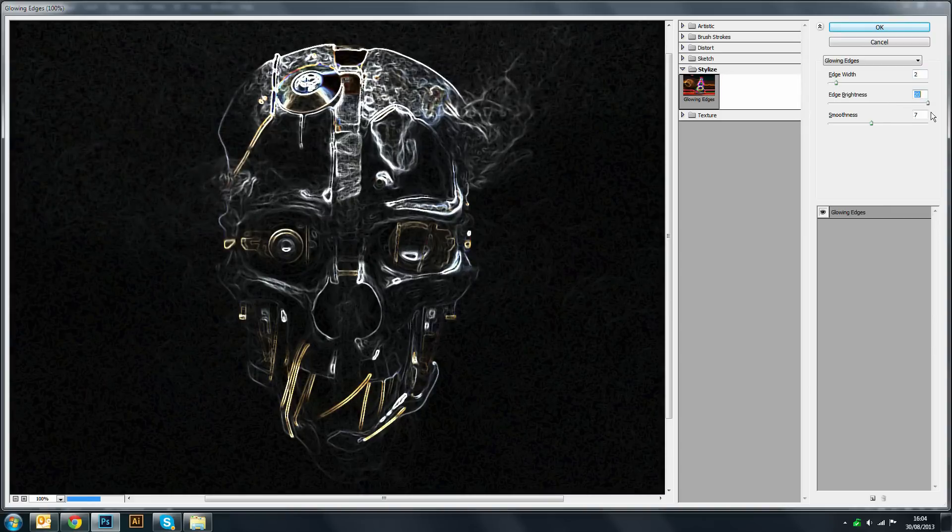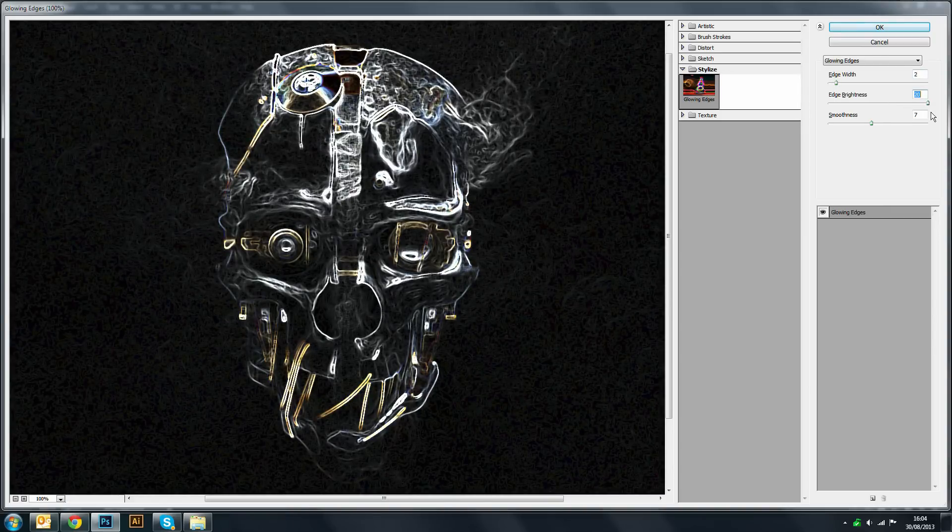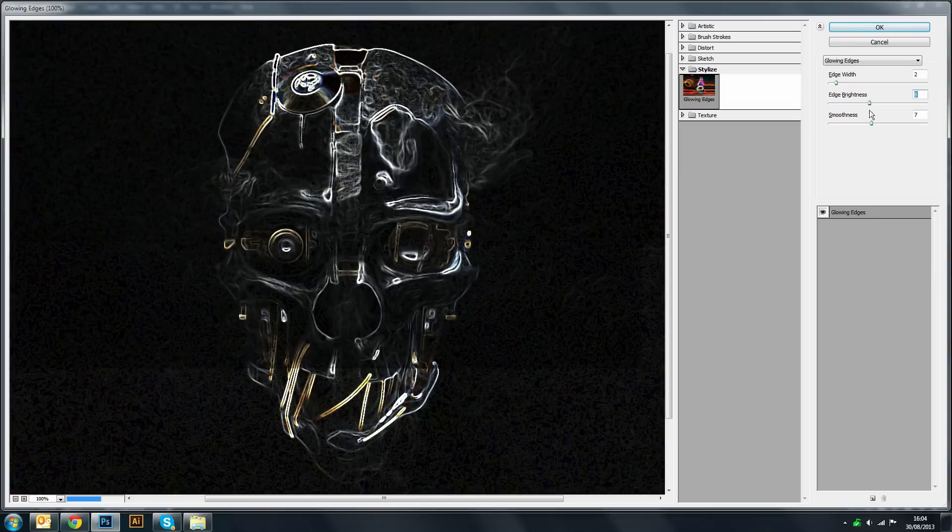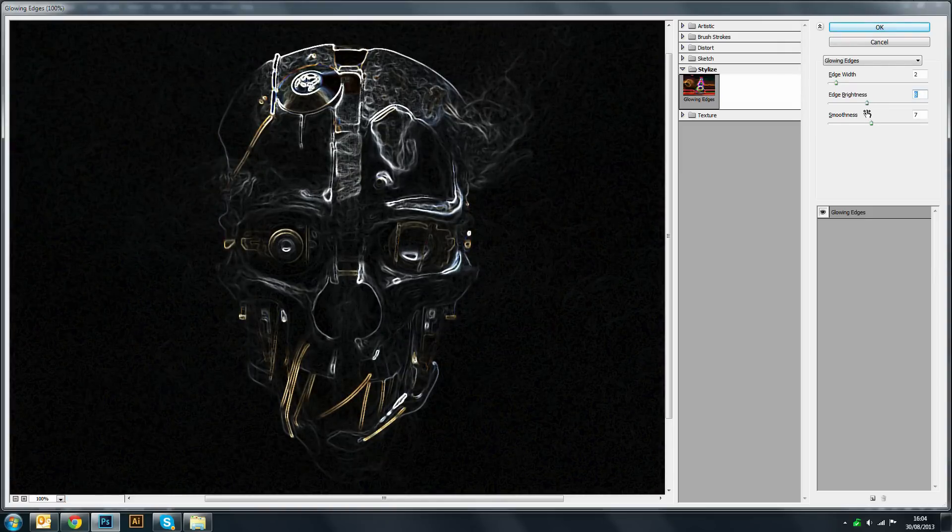You can also adjust the brightness. Now obviously this is the brightest, but as you can see you start to pick up extra little details which you don't really need. So you want something like that.